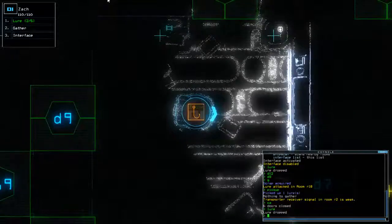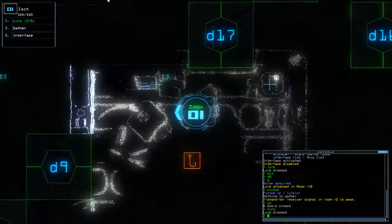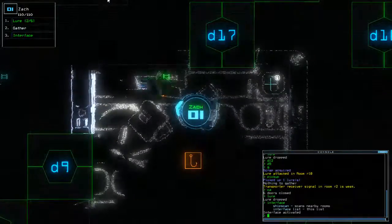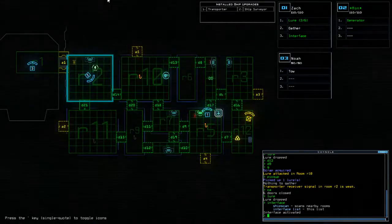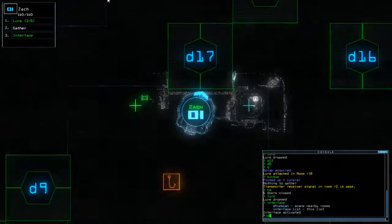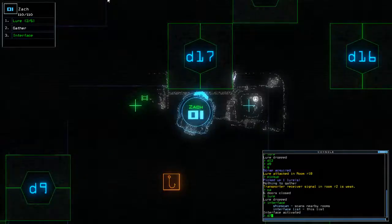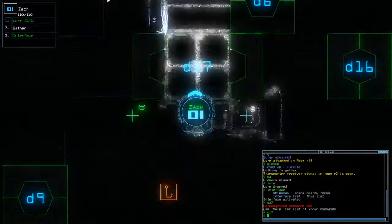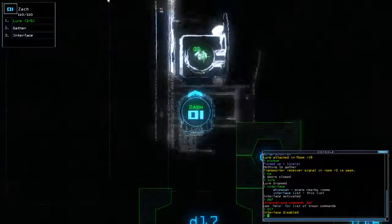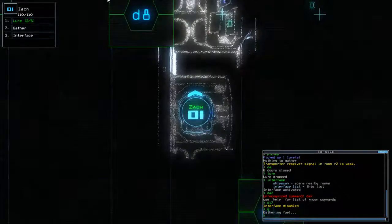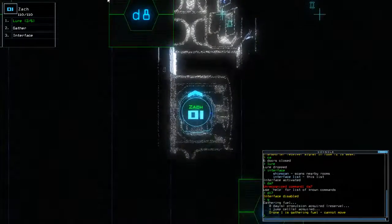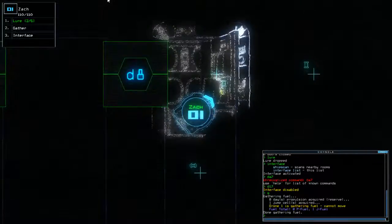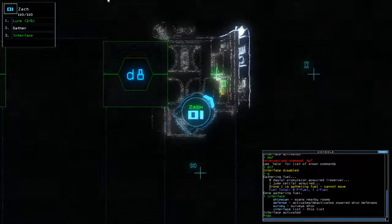Okay. Lure. And double check. We've got defence. No defence still. D17. Caverning fuel. We have a jump cell. Finally.